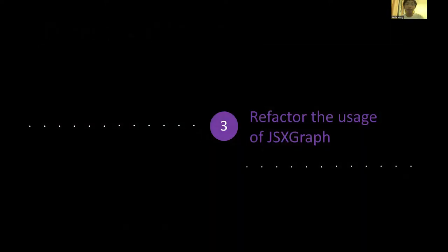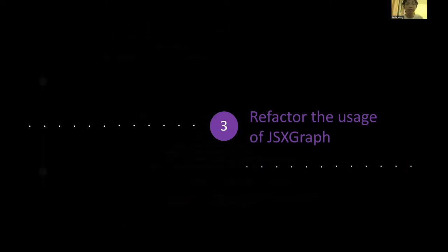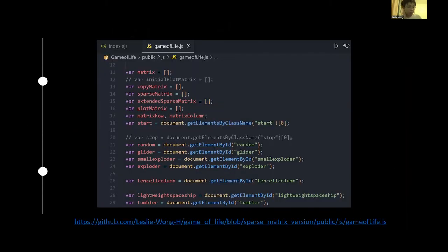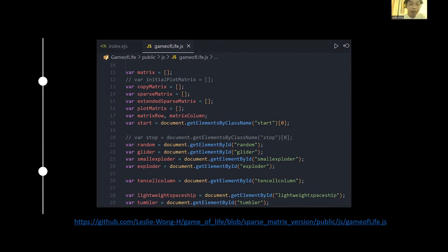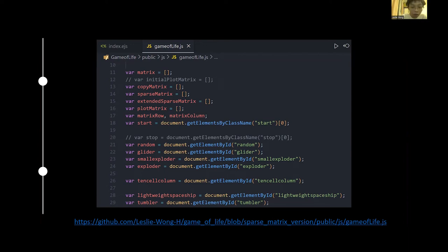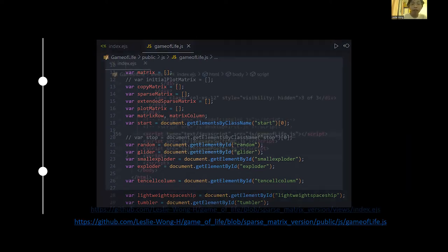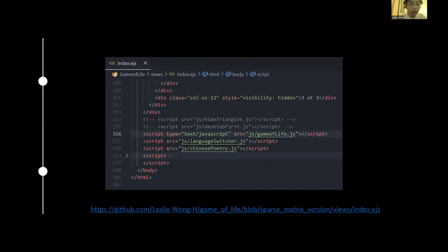And specifically let us look into the uses of JSXGraph after refactoring. Previously I wrote the JSXGraph in a sequential way. So as you can see it's one single JS file. It creates some global variables: matrix, copy matrix, sparse matrix, extended sparse matrix, and bind our JSXGraph logic operations to some DOM element global DOM. So that the user can perform the start, reset, pause later on. And this is how it is included in the EJS file as a script tag.